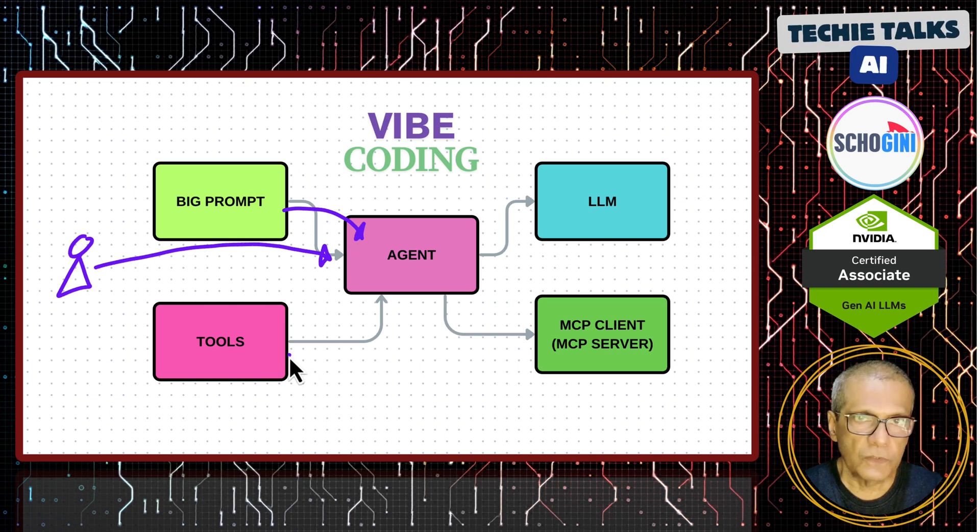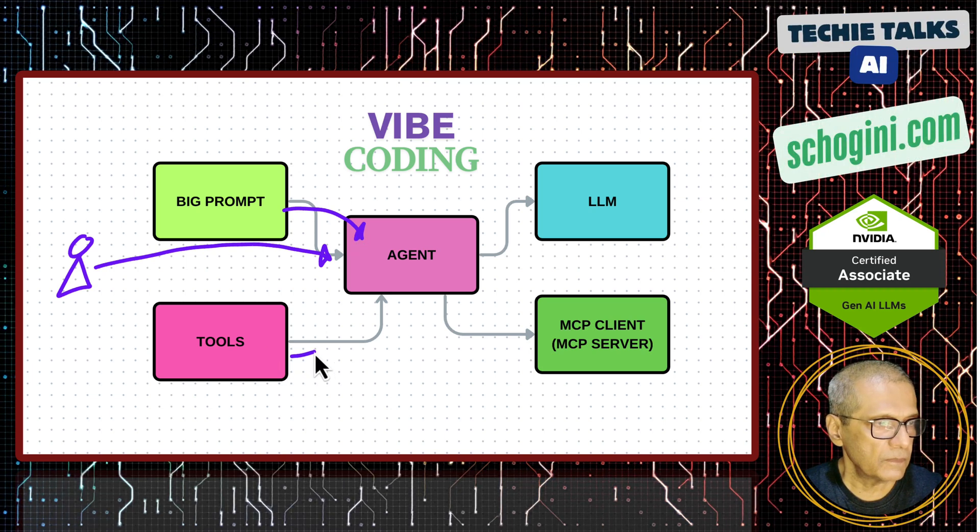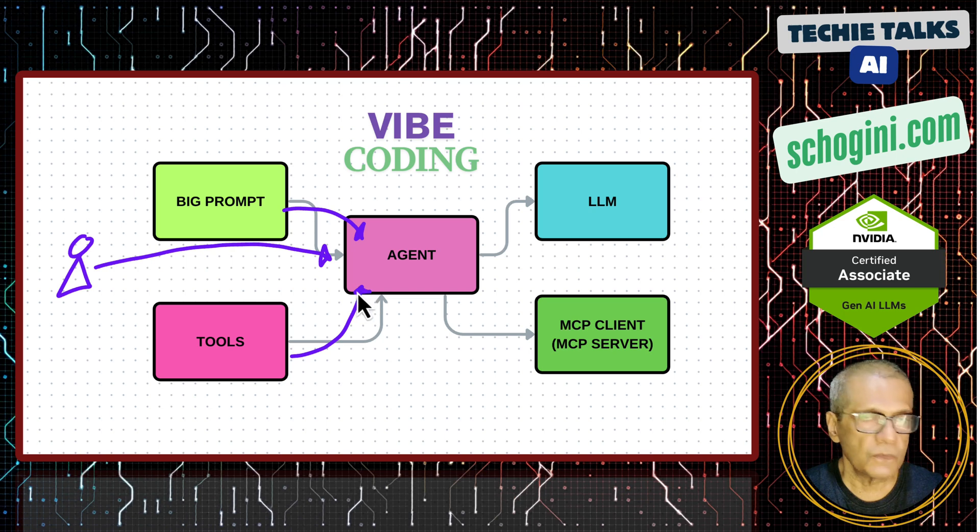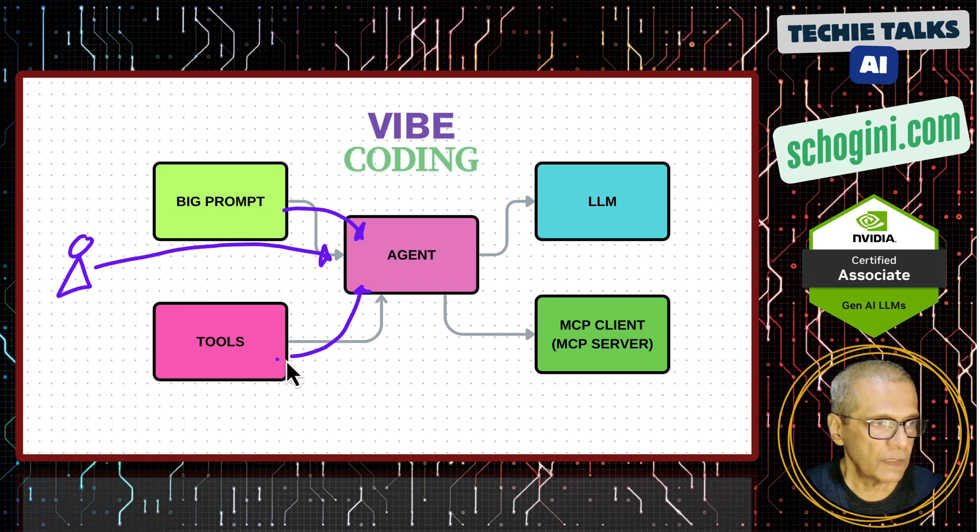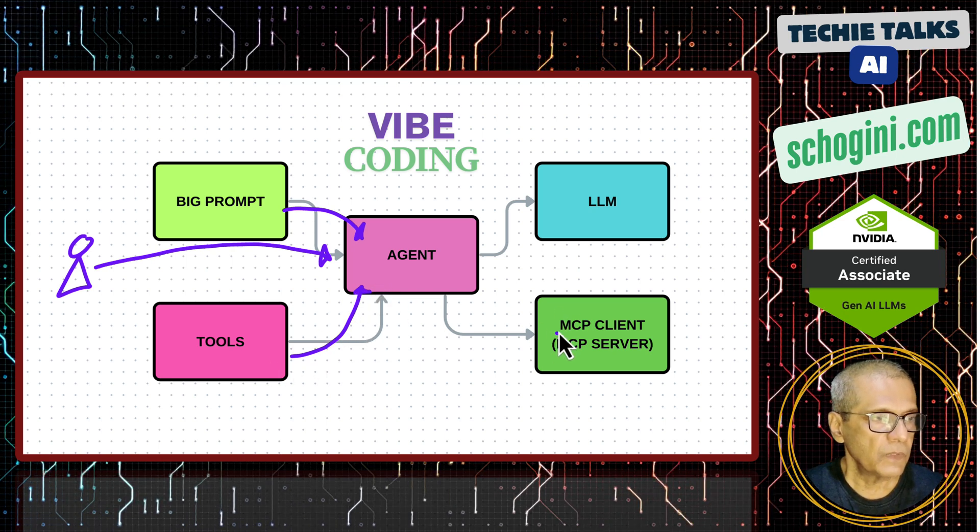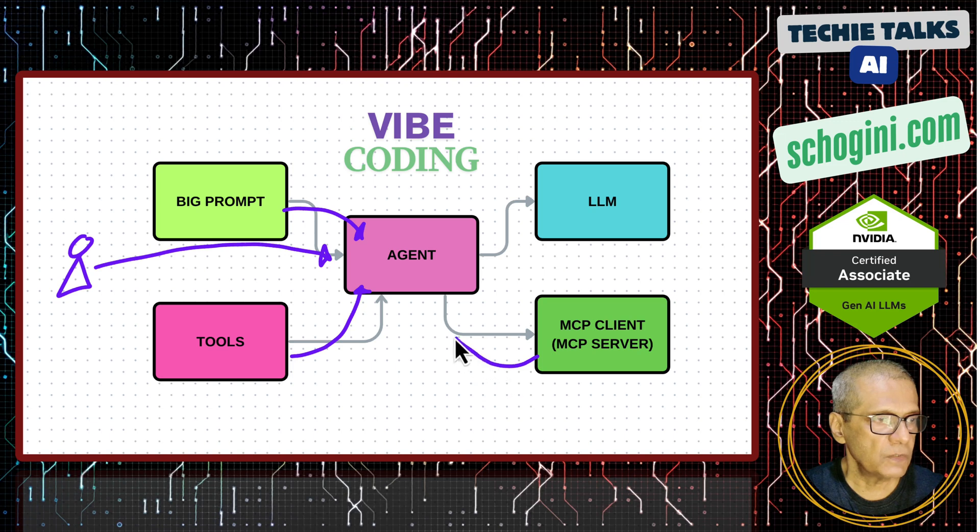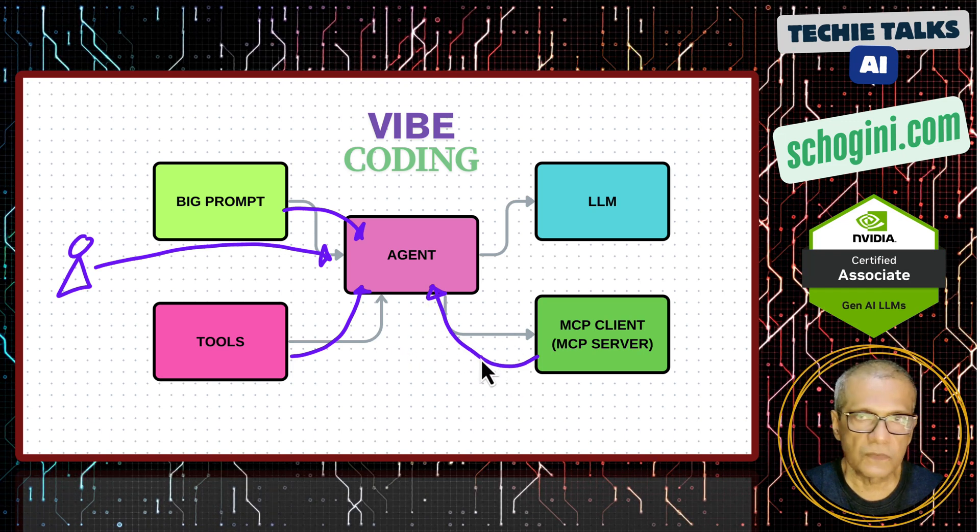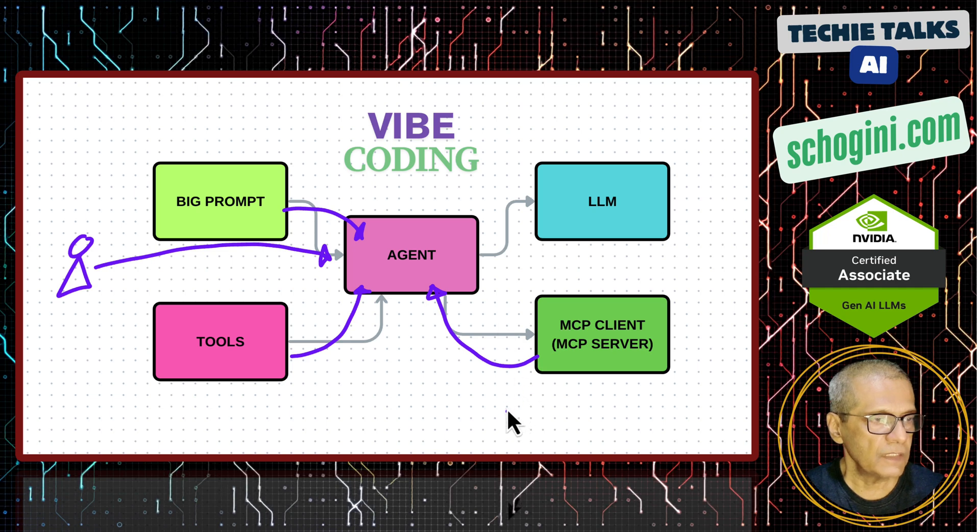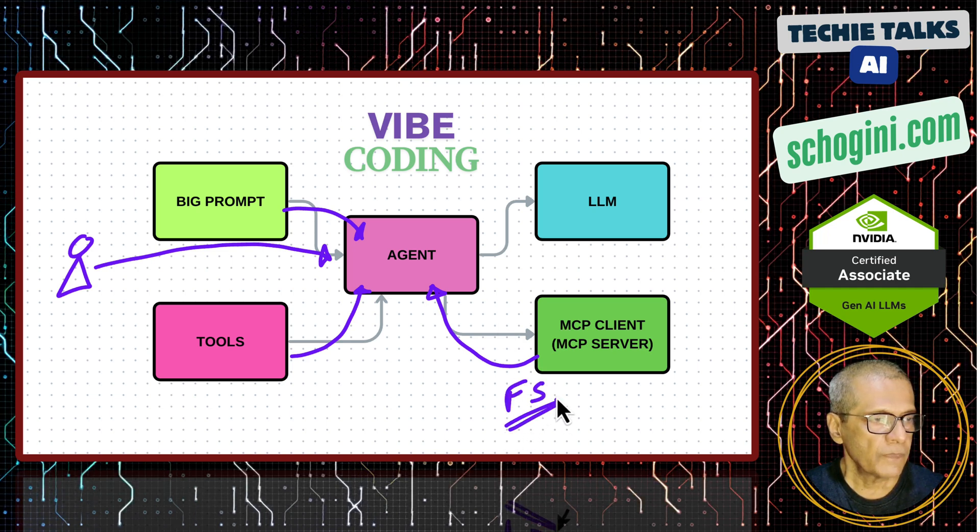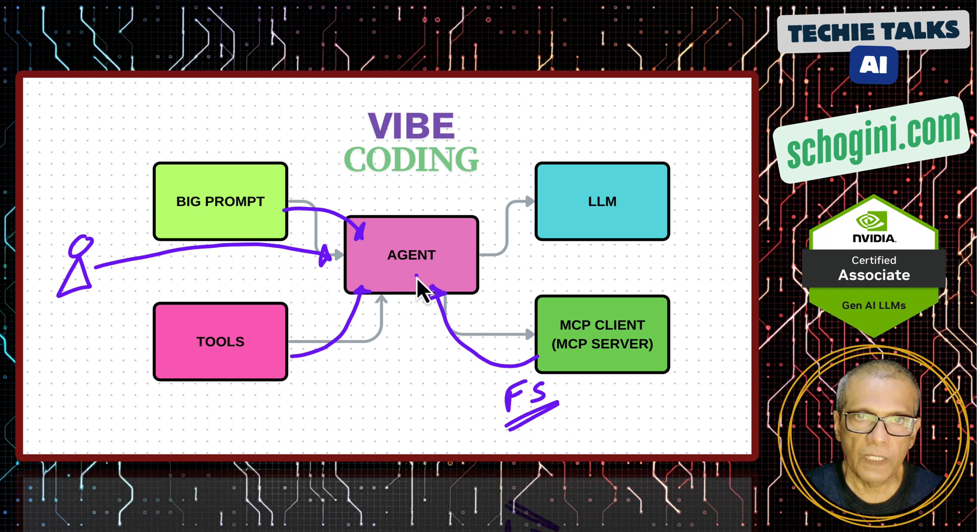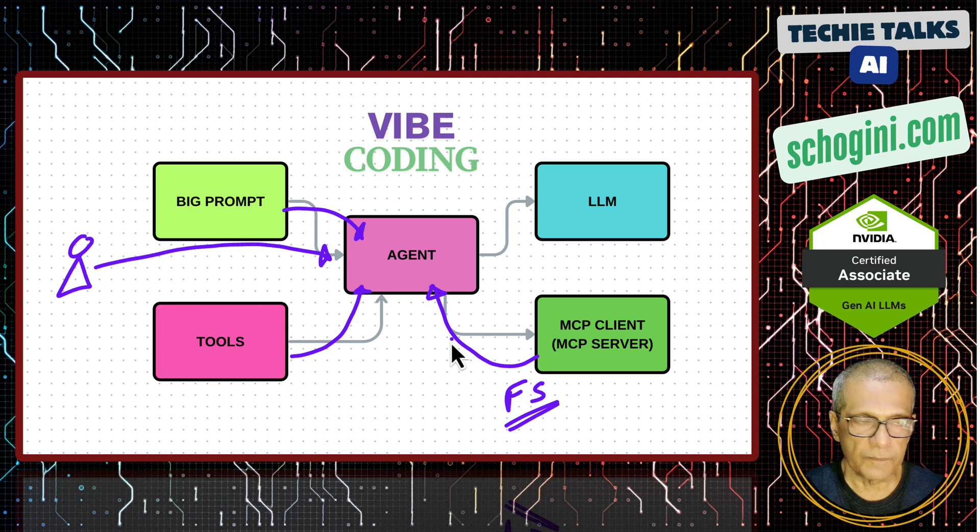And any other tools that you would want like a syntax validation tool or file system tool that can come through MCP, MCP server based tools can come for support. In this case, I am using a file system tool so that you can write the coding output to a local folder.